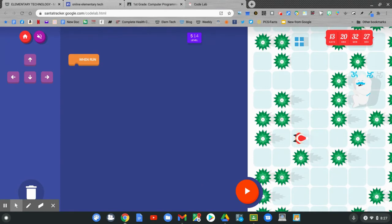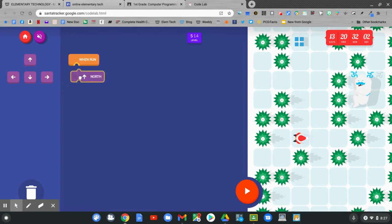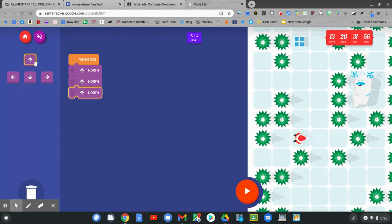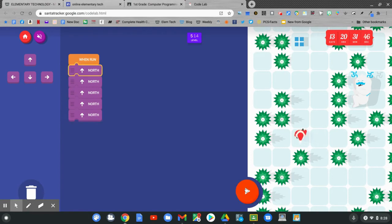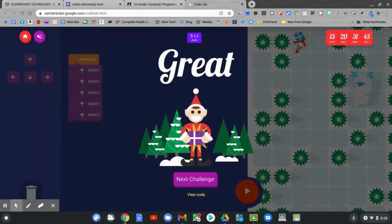How many times does our elf need to go north? One, two, three, four, five. Let's code north five times. North, north, north, north, and north. Let's try it out. Click play. Nice job.